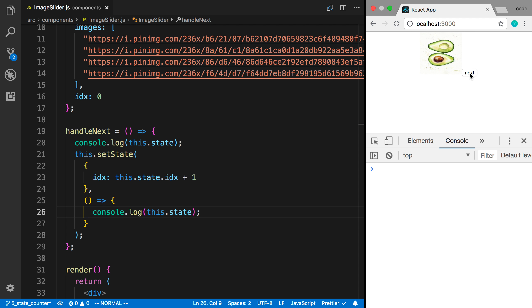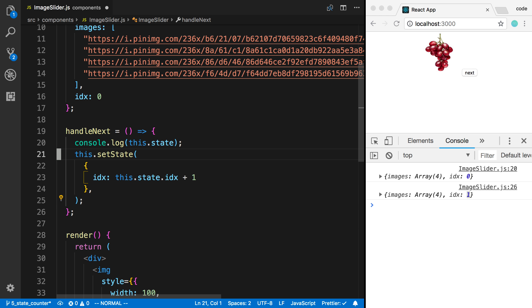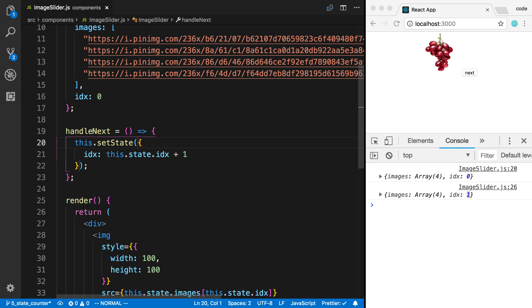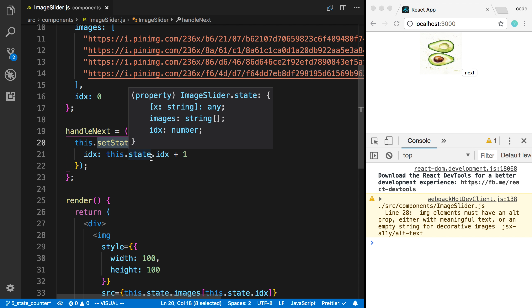I can click next, and you can see now it's logged with the index increased by 1. So that's just something to keep note of that this is asynchronous, and so the value is not going to be updated right away.